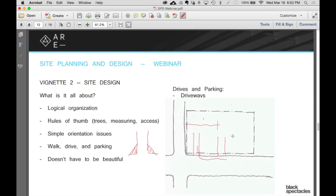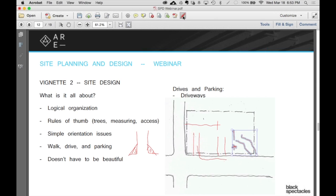Another quick thing about driveways. Let's say I'm coming down and there's a tree I don't want to hit, so I'm going to come across and come out at an angle. Do not have the driveway hit the road at an angle — it always hits perpendicular. Do whatever you need to maneuver around any tree you want, but once you get to that moment, make sure it's coming down to the street in that direct perpendicular way.